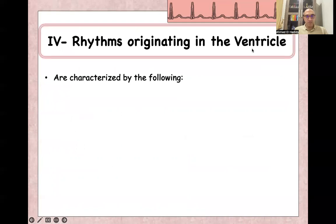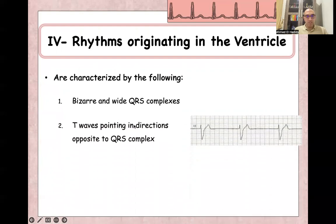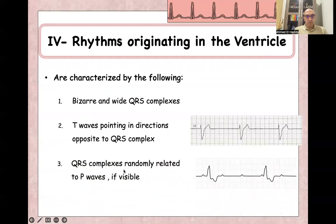The fourth classification is rhythms originating from the ventricle itself, characterized by bizarre or wide QRS complexes and a T-wave pointing in the direction opposite to the QRS complex — this is called discordance. So when the QRS is mainly negative, the T-wave will be positive, and when the QRS is positive, the T-wave will be negative. QRS complexes are randomly related to P-waves if visible — for example, in ventricular escape rhythm associated with complete heart block, the P-wave has no relation at all to the QRS complexes.